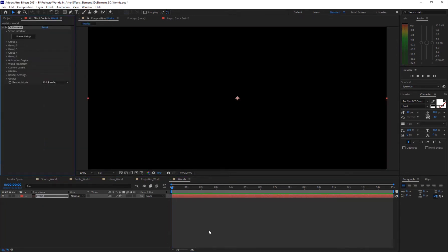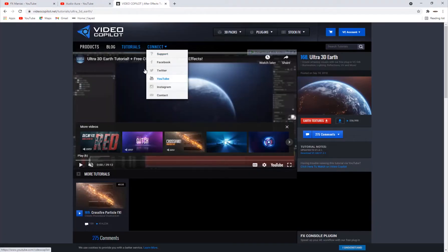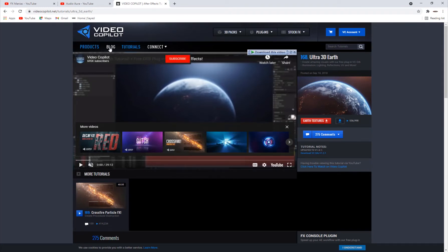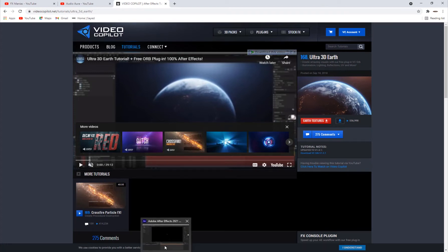If you don't have Element 3D, you can go to Video Copilot and buy it and download it from there. We're also going to need some textures — you can search 'earth' on the Video Copilot site and you'll find the Ultra 3D Earth, the Orb plugin, and textures. You can download the earth textures from there, then go back into After Effects.